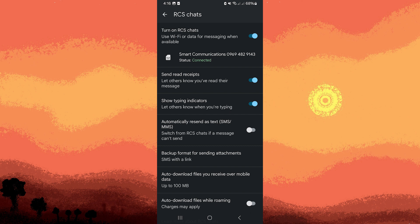To enable features like RCS — rich communication services — for a more enhanced messaging experience, including read receipts, typing indicators, and better media sharing, go to RCS and then enable it.